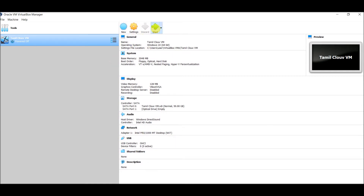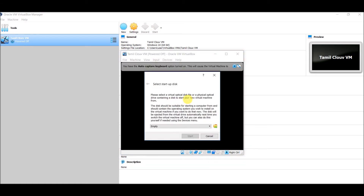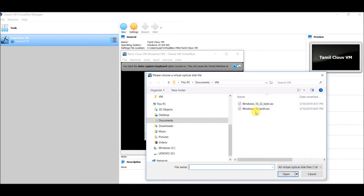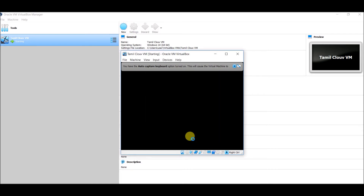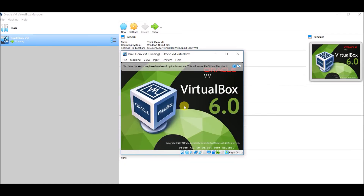Click Start to start the VM. That is the startup image — we need a Windows ISO file image. Click browse — I already downloaded the Windows 10 ISO file. You can search Google for 'How to download Windows 10 ISO file'. I already downloaded it. This is the 32-bit and 64-bit ISO file. Select it and just start.